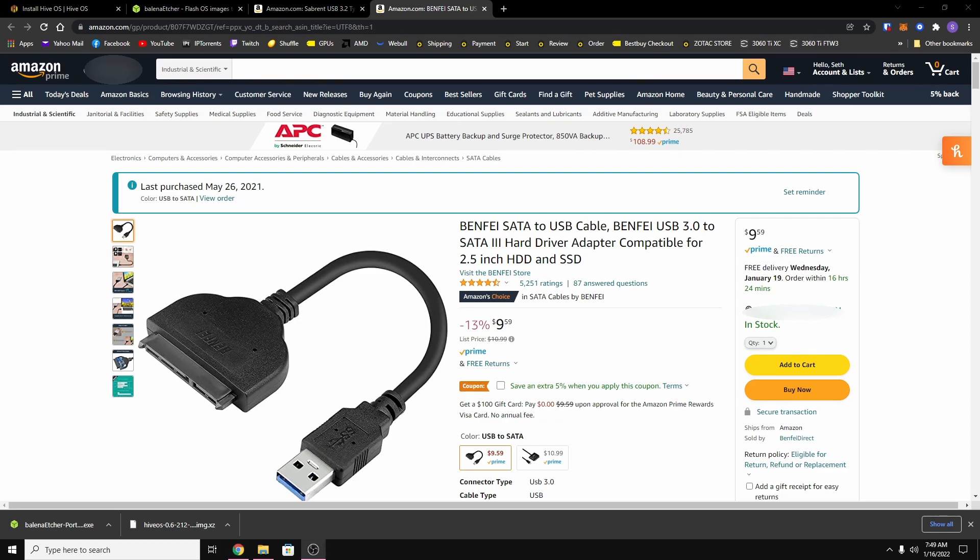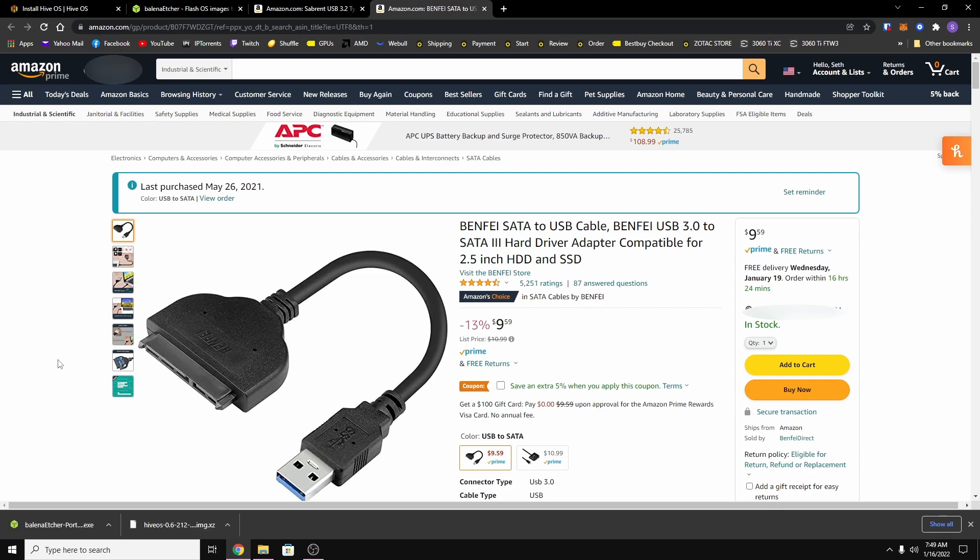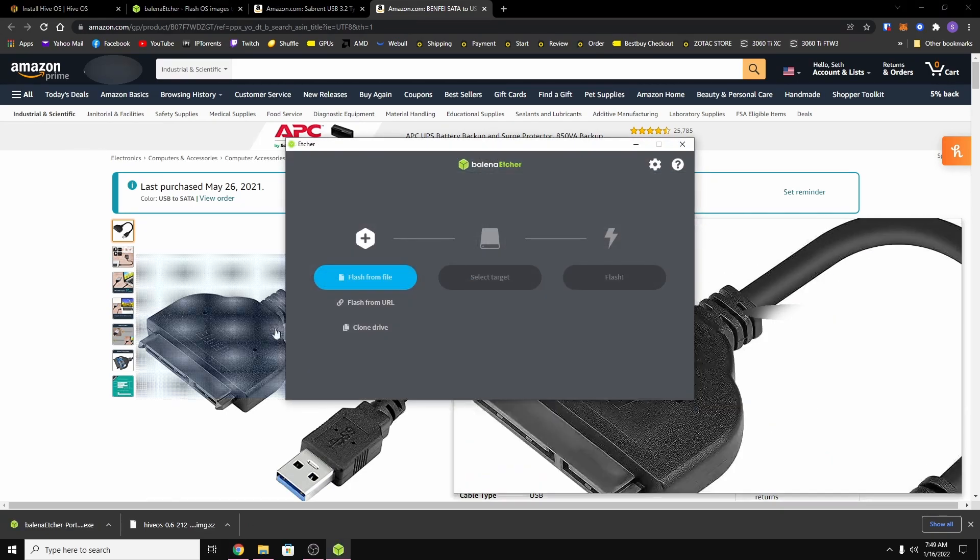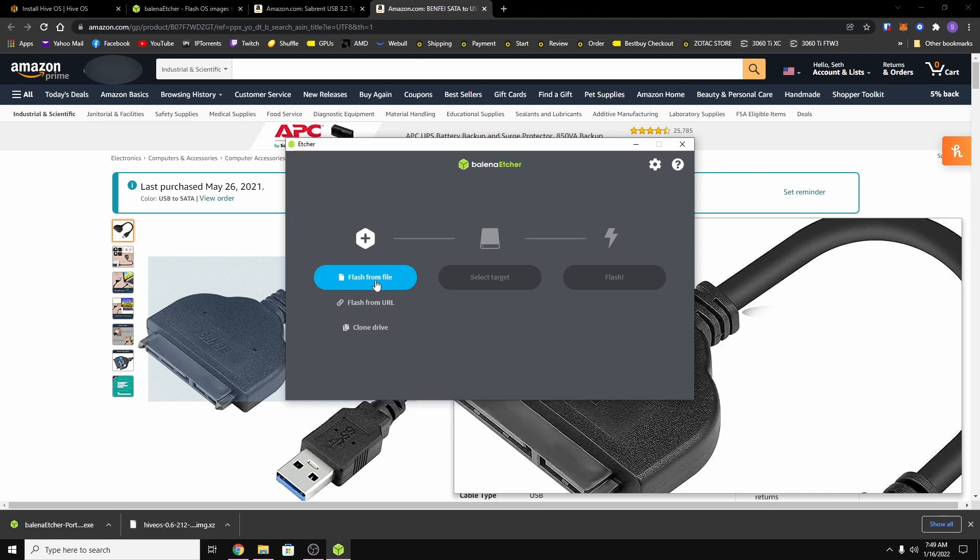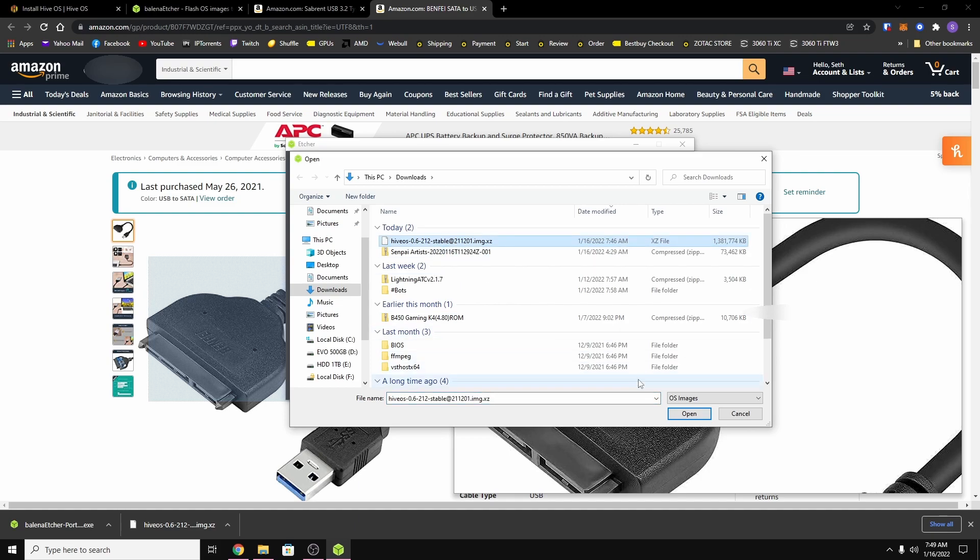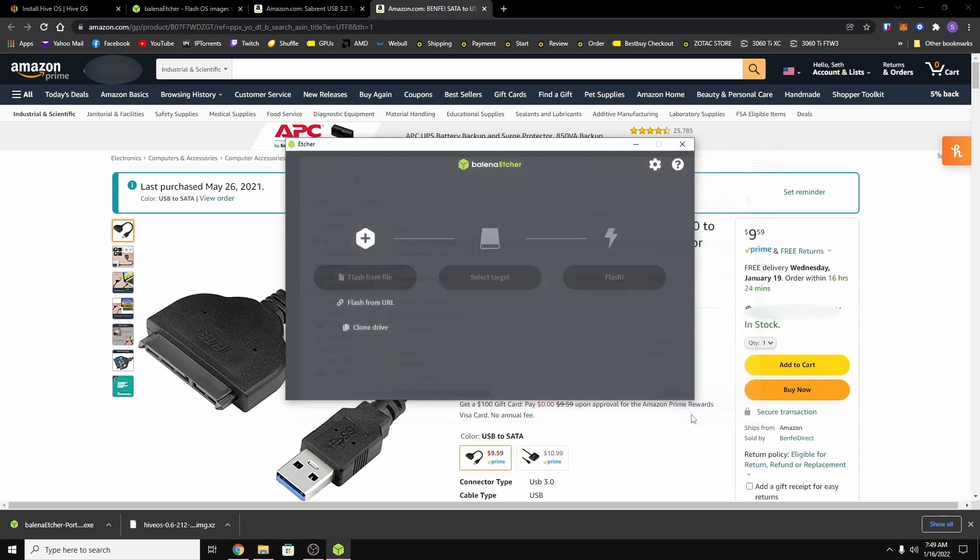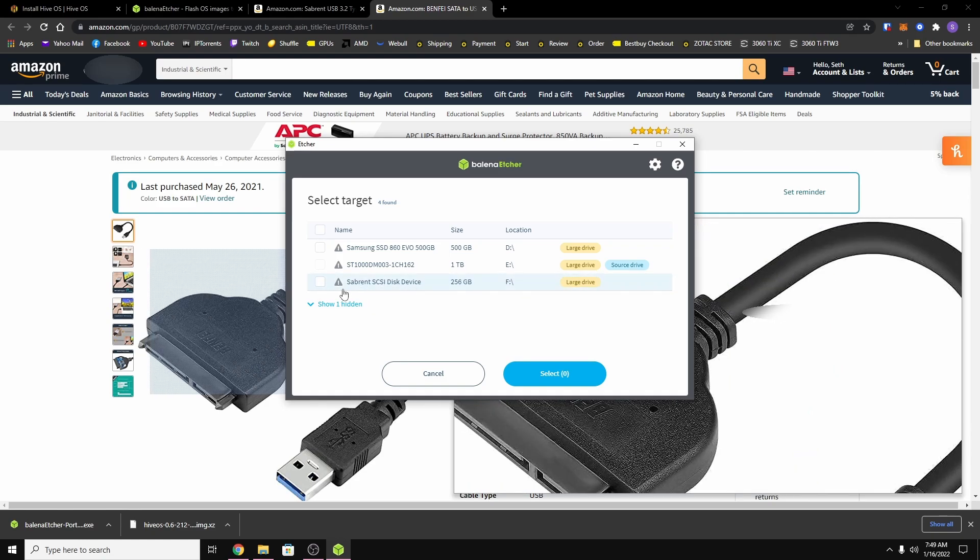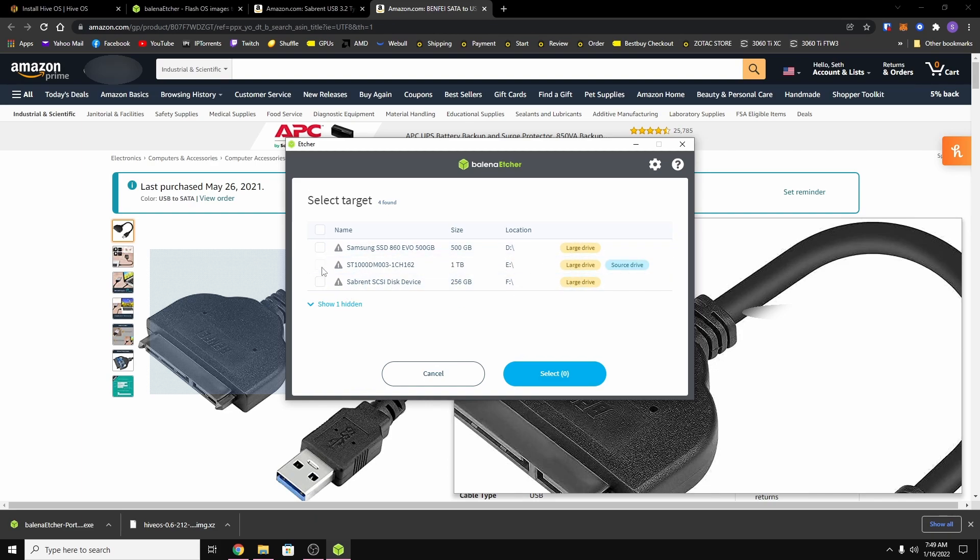Alright, so now when you have your hard drive or SSD connected to your computer, all you need to do is run Balena Etcher. Now from here you want to choose flash from file and you want to choose the HiveOS image that you just downloaded. And then you want to choose select target. Now here you want to select the device that you want to flash. So for me it's my Sabrent adapter and it is a 250 gig NVMe SSD.